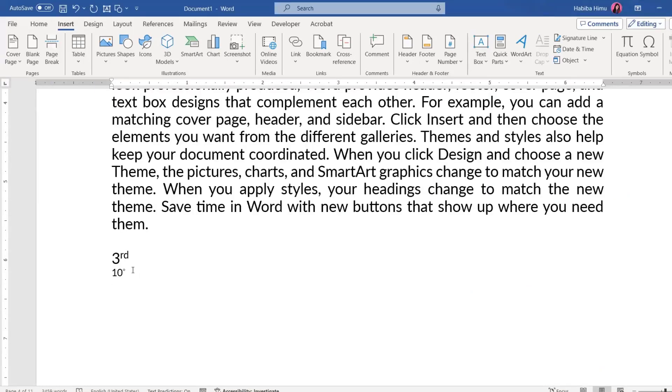If we want to show degree symbol, like temperature in degrees, we need to insert it. So if we want the degree sign, let's say we write just 10, then after this we need to bring the degree sign.